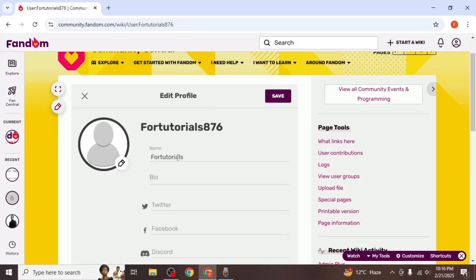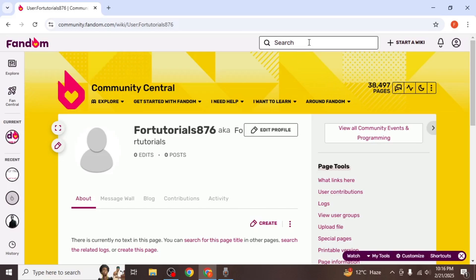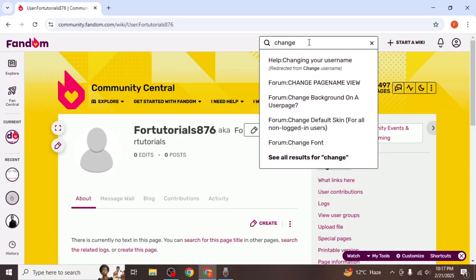While you can change your display name here, you cannot change your username directly from this section. To change your username, type change username into the search bar at the top of your screen.